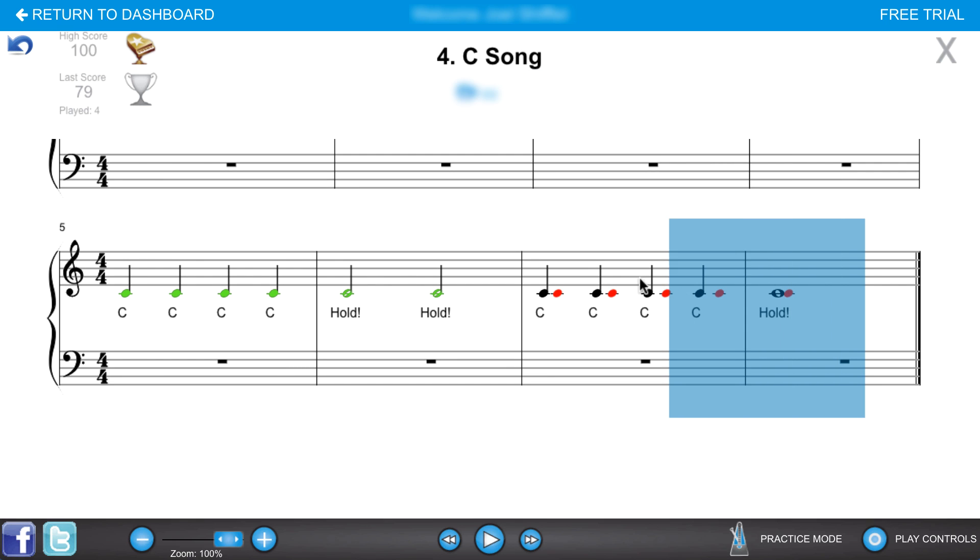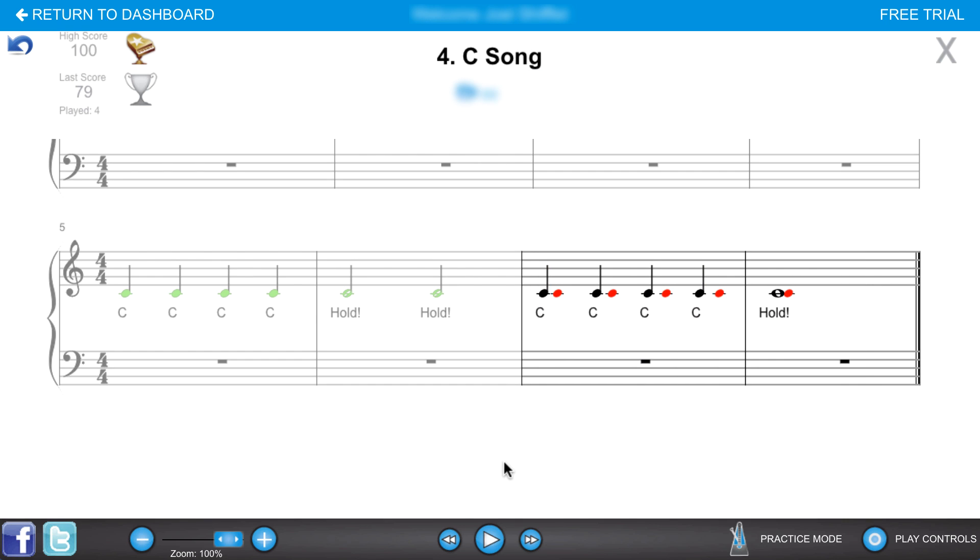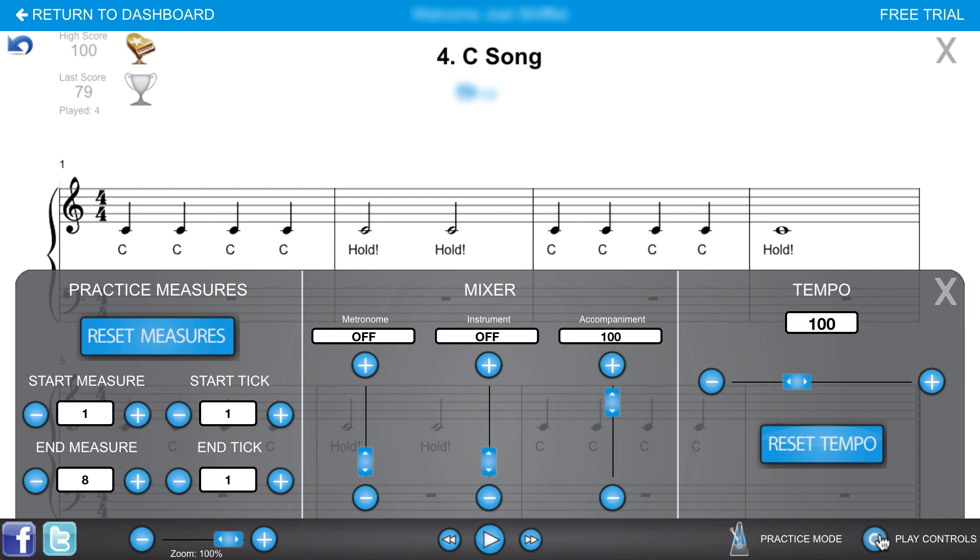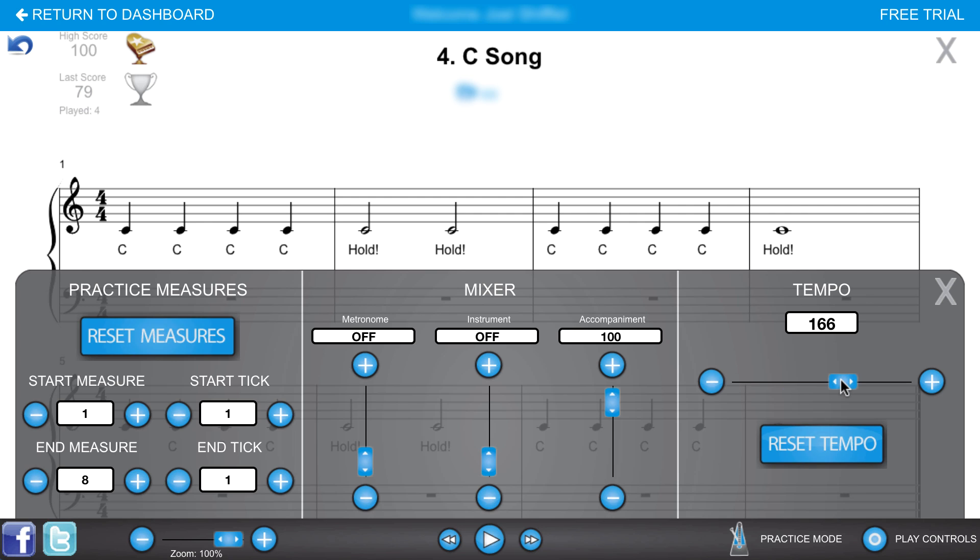Or click and drag over measures to practice small sections of music. Under play controls, you can also control the playback tempo, the accompaniment volume, virtual instrument volume, metronome, and select specific measures to practice.